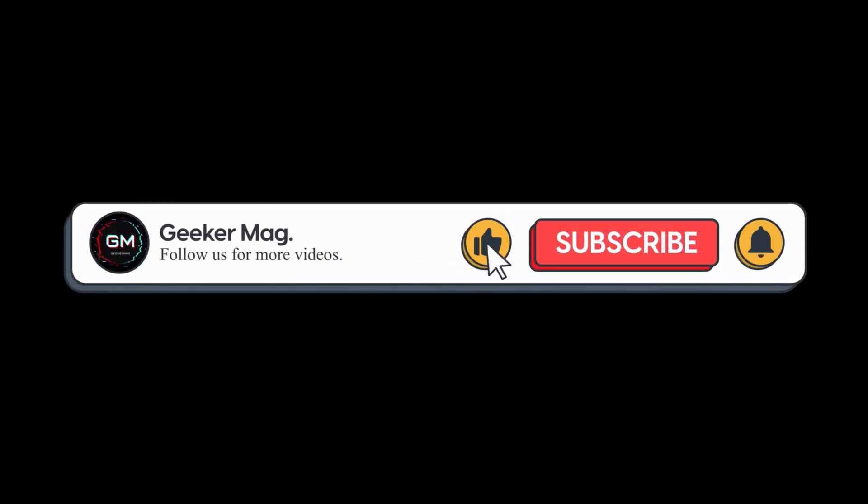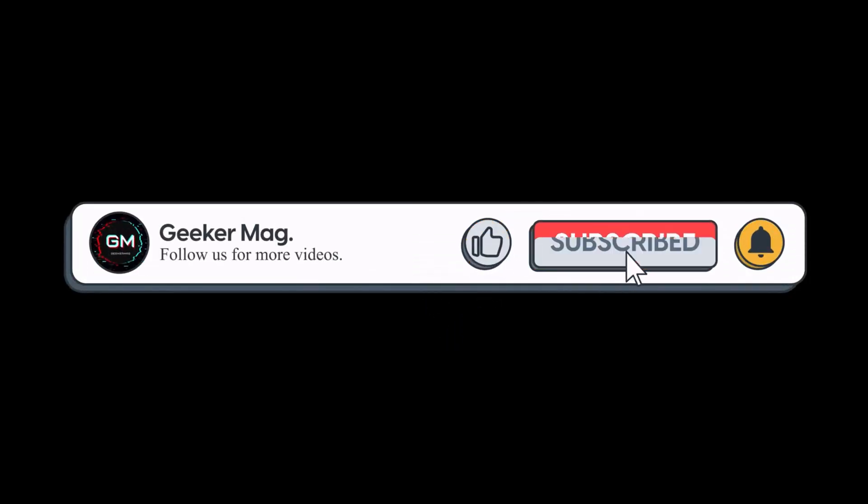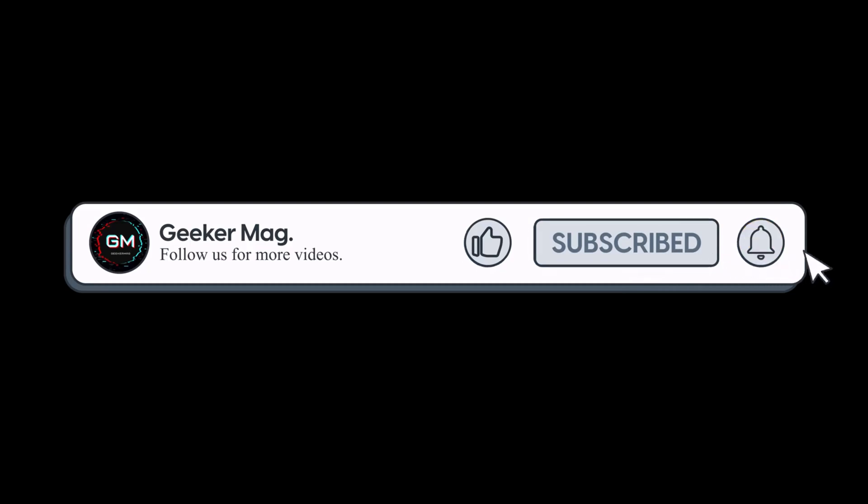So that's all about this video. If you find this video useful, don't forget to like this video and subscribe the channel to get notification about more similar videos. Thanks for watching.